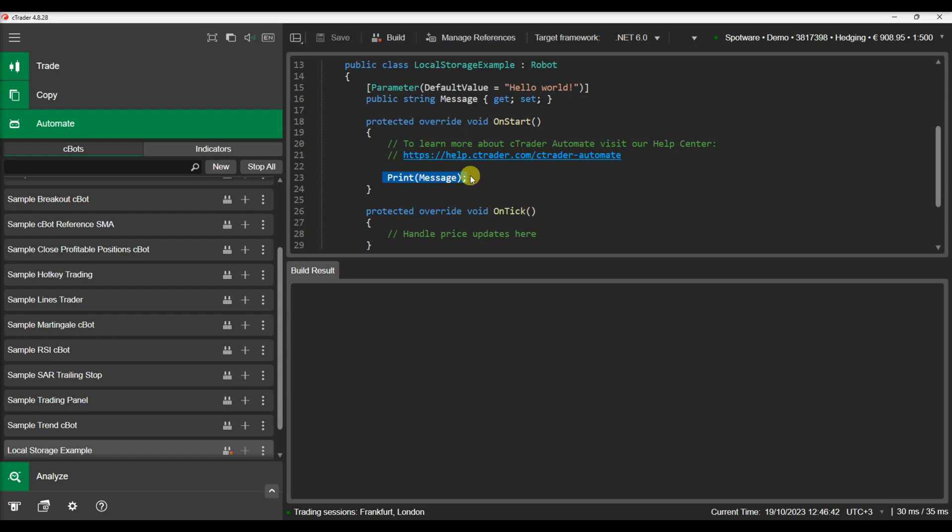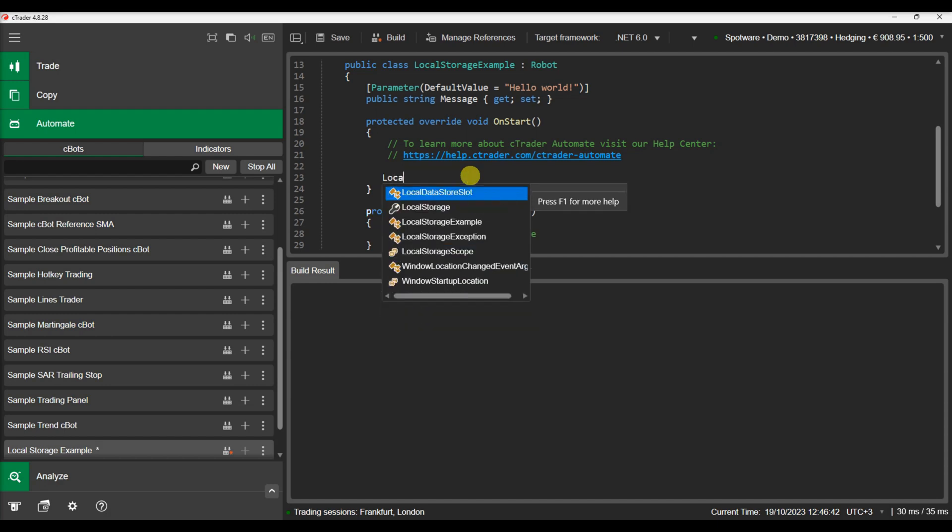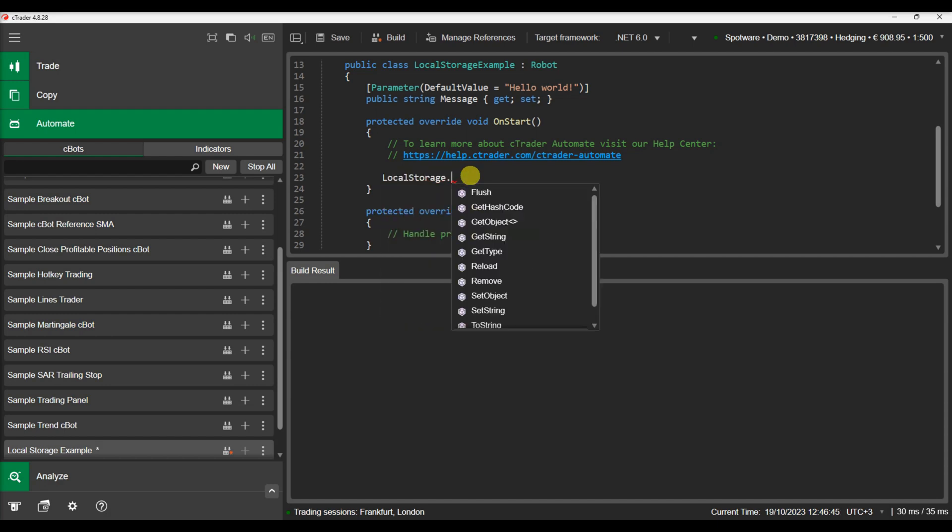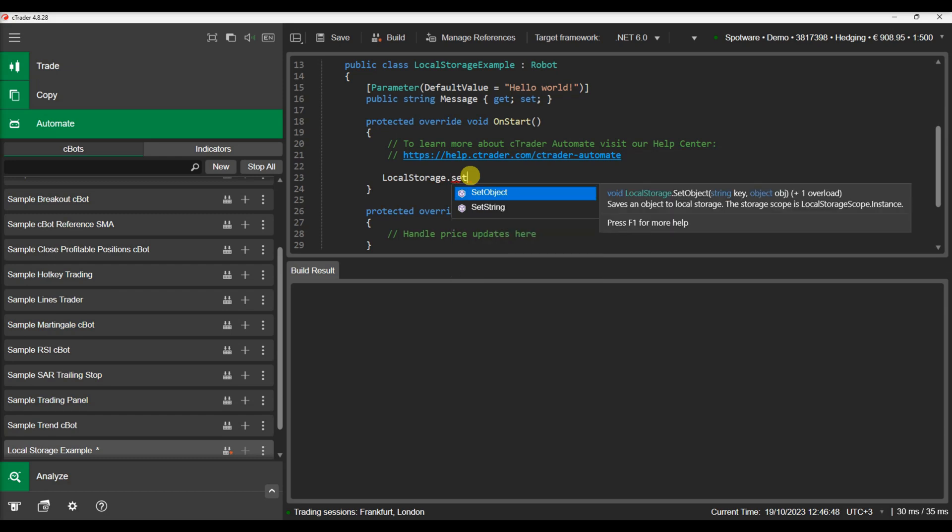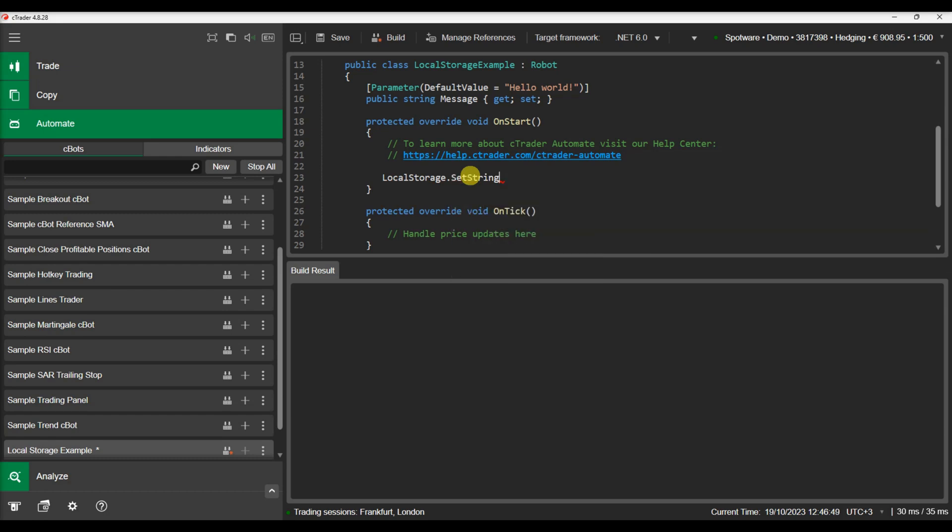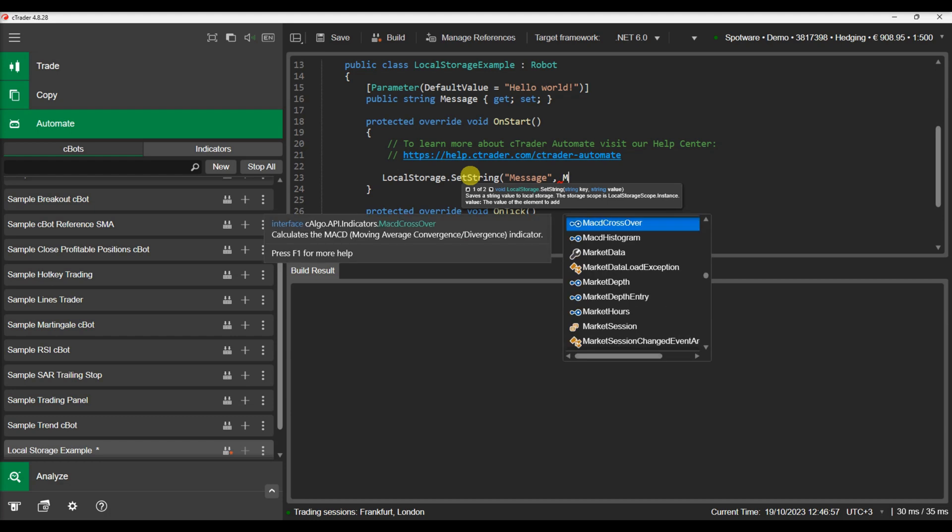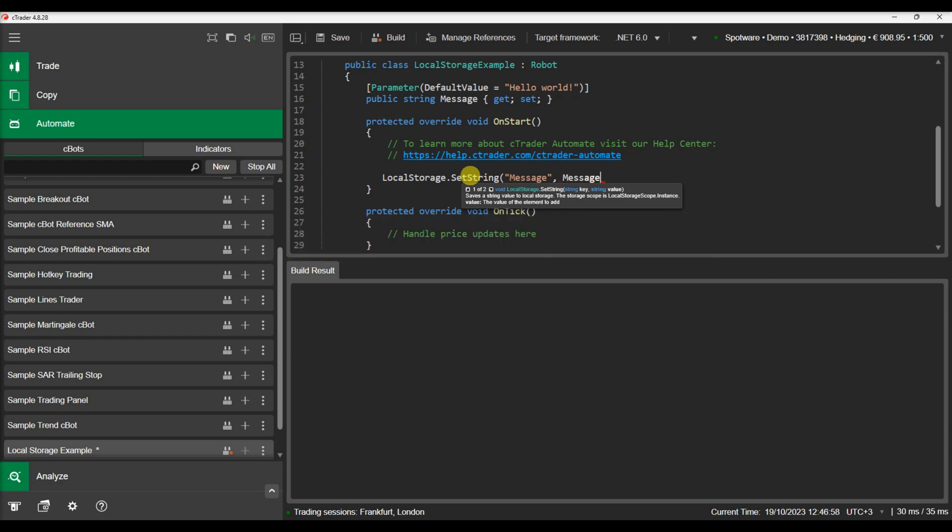In the onStart method we will use a local storage object to save the message parameter. We can use the setString method. The setString method takes two parameters: a key that will allow us to retrieve this information at a later stage and a string with the value to be saved.